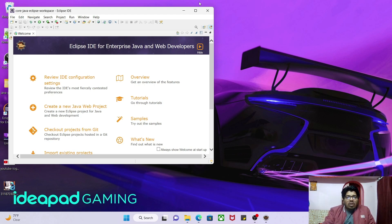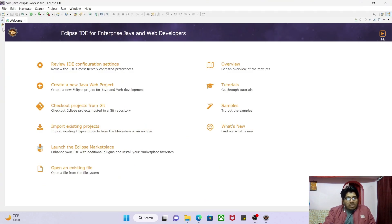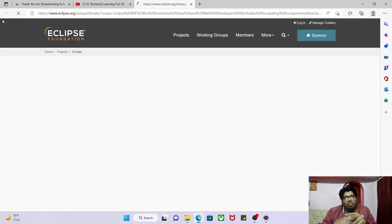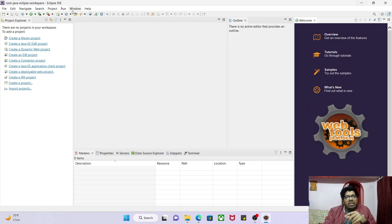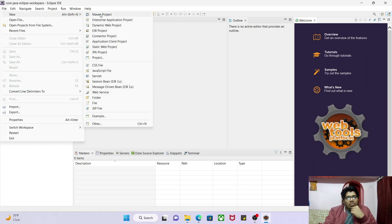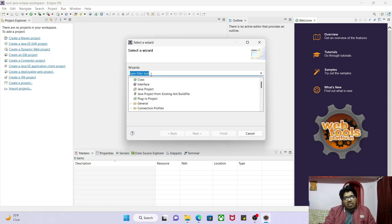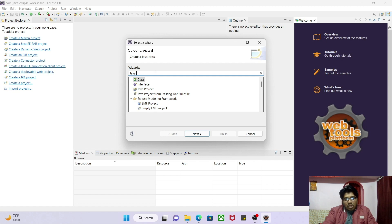The workspace is now open. We want to create a first Java project. Go to the File menu, then go to Other. Search for 'Java Project' and you will see the Java Project option appear.